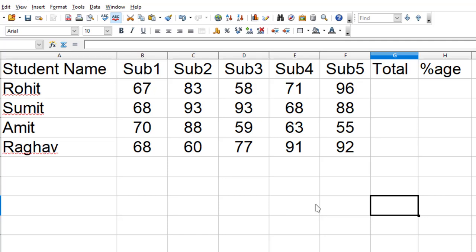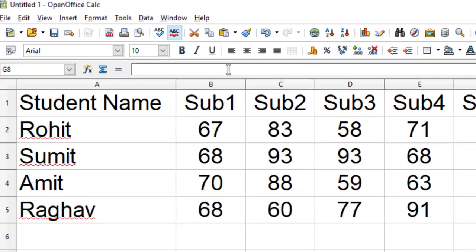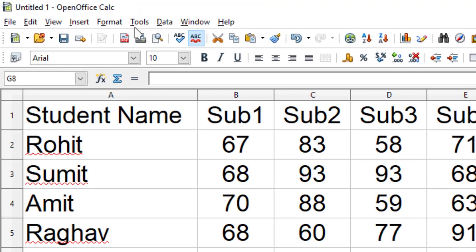What I have done is I have already recorded a macro and stored it. So whenever I need to calculate it once again, I need not type the formulas or do the calculations manually.